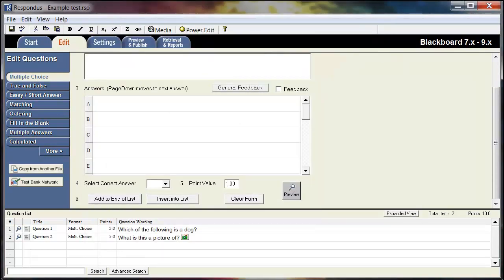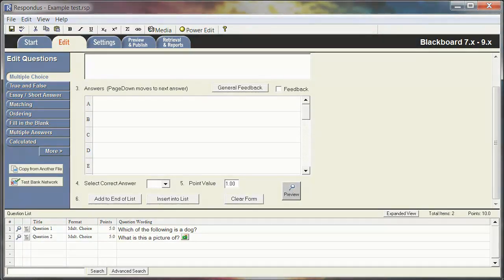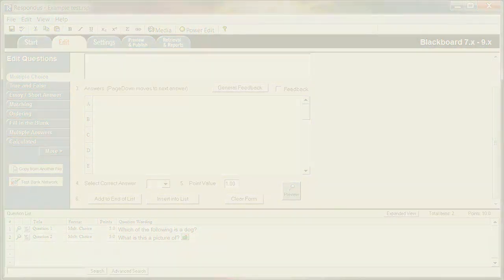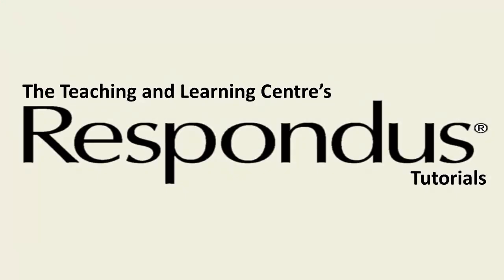You now know the basics of creating questions with Respondus. Check out the second part of our Respondus tutorial series to learn how to import previously made questions into Respondus. Thank you for watching this Teaching and Learning Centered Tutorial.